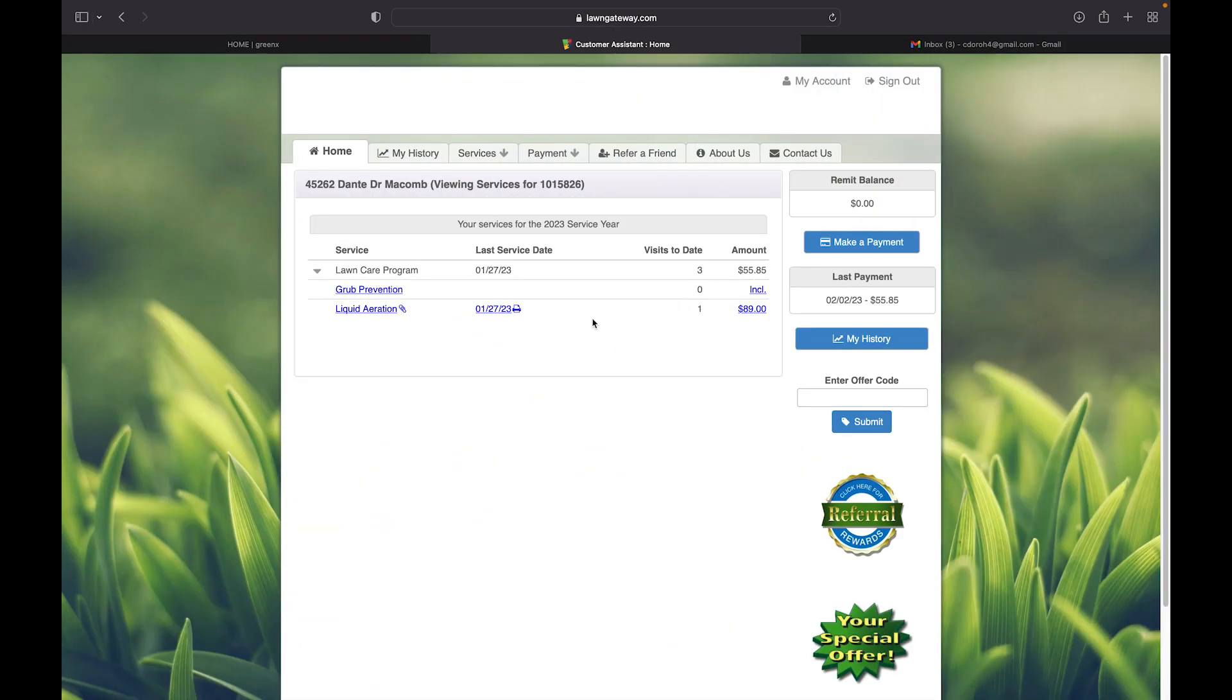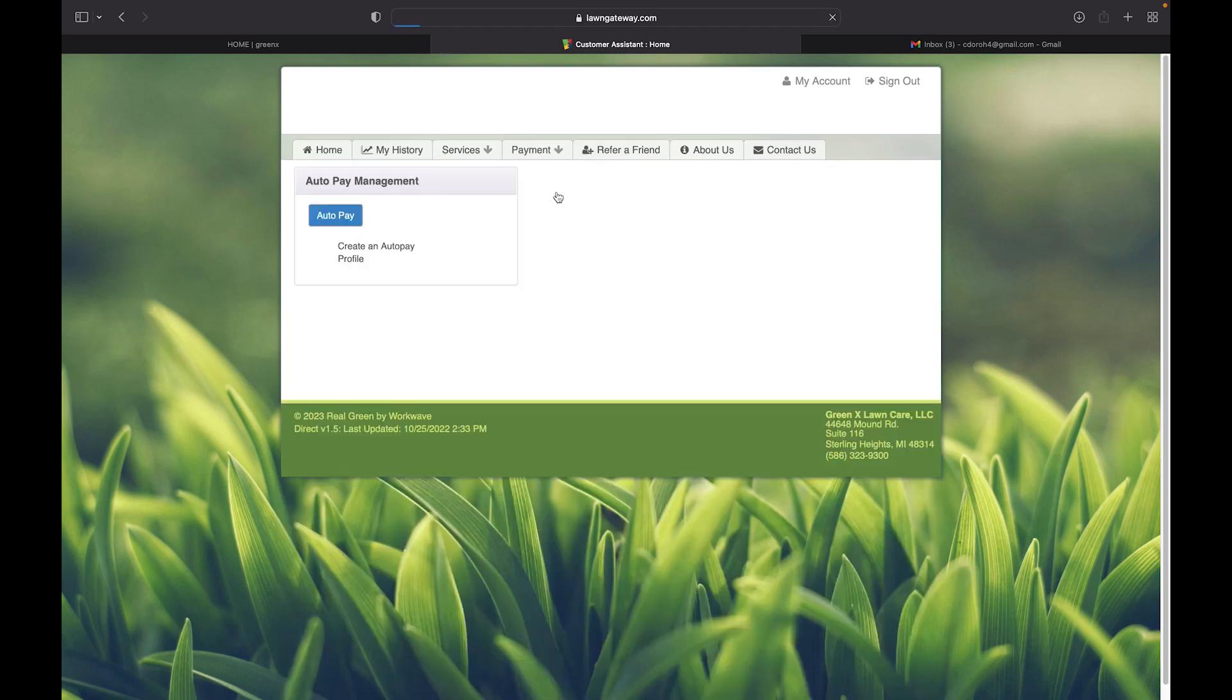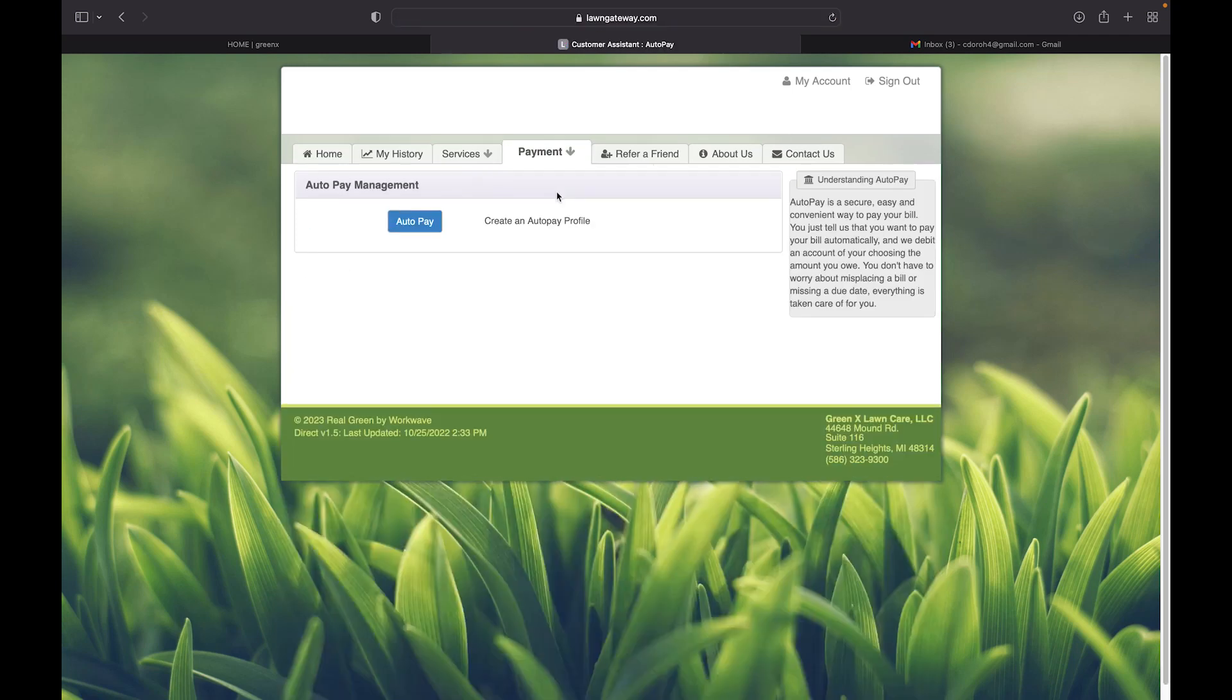Now I'm going to show you how to sign up for AutoPay. You go to the payment tab and click on AutoPay. Then you are brought to the AutoPay screen.